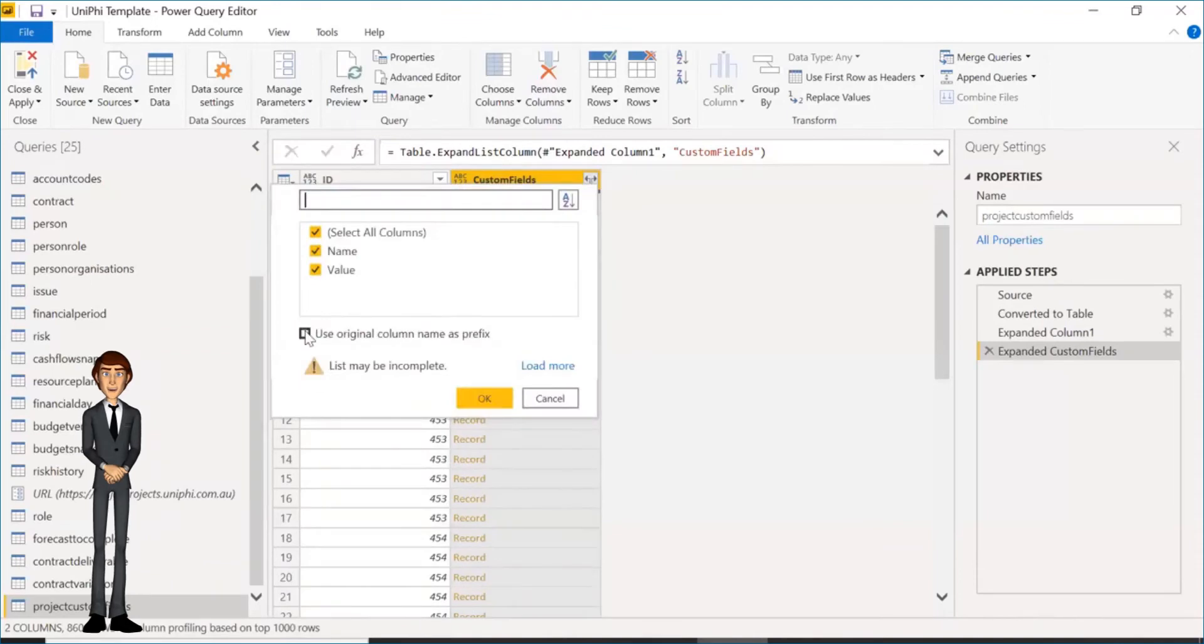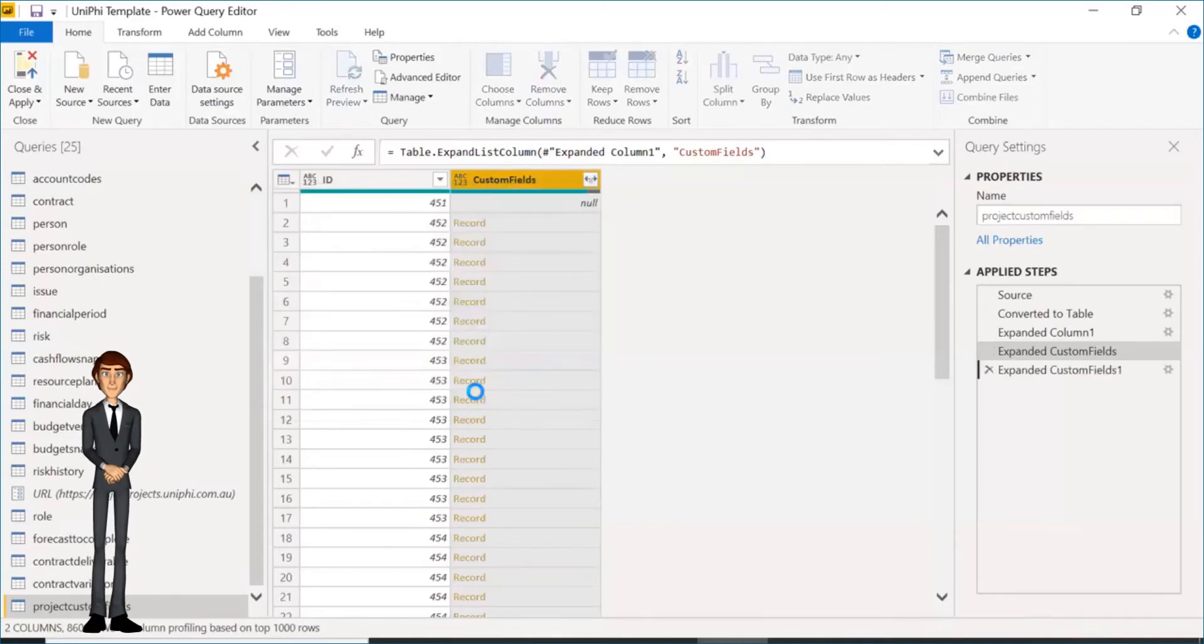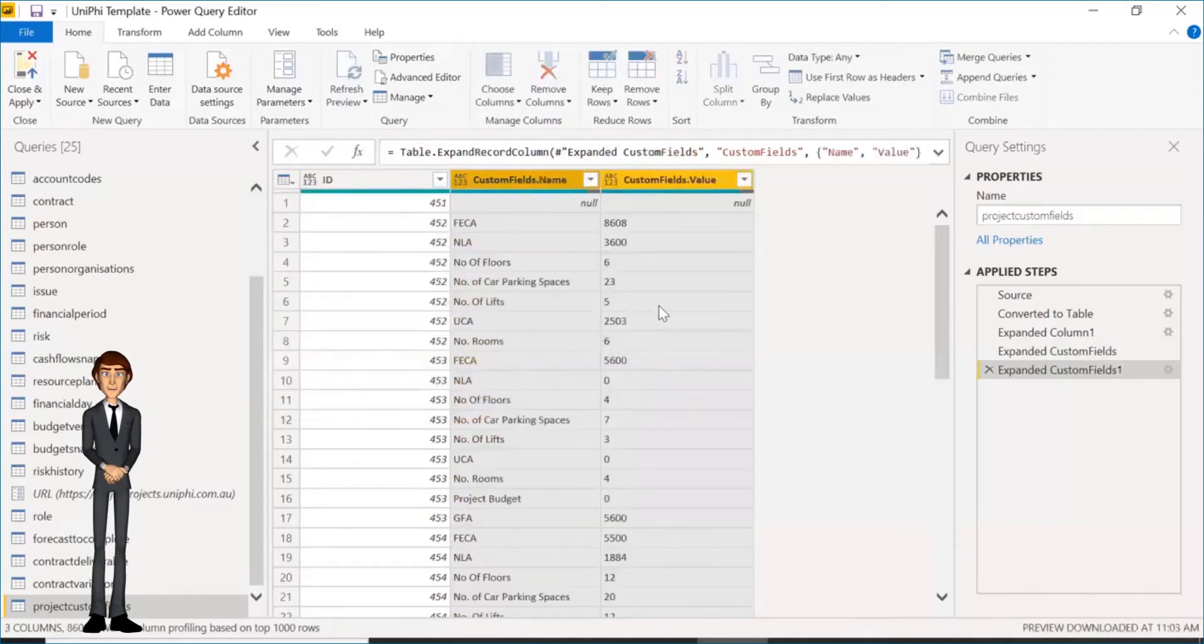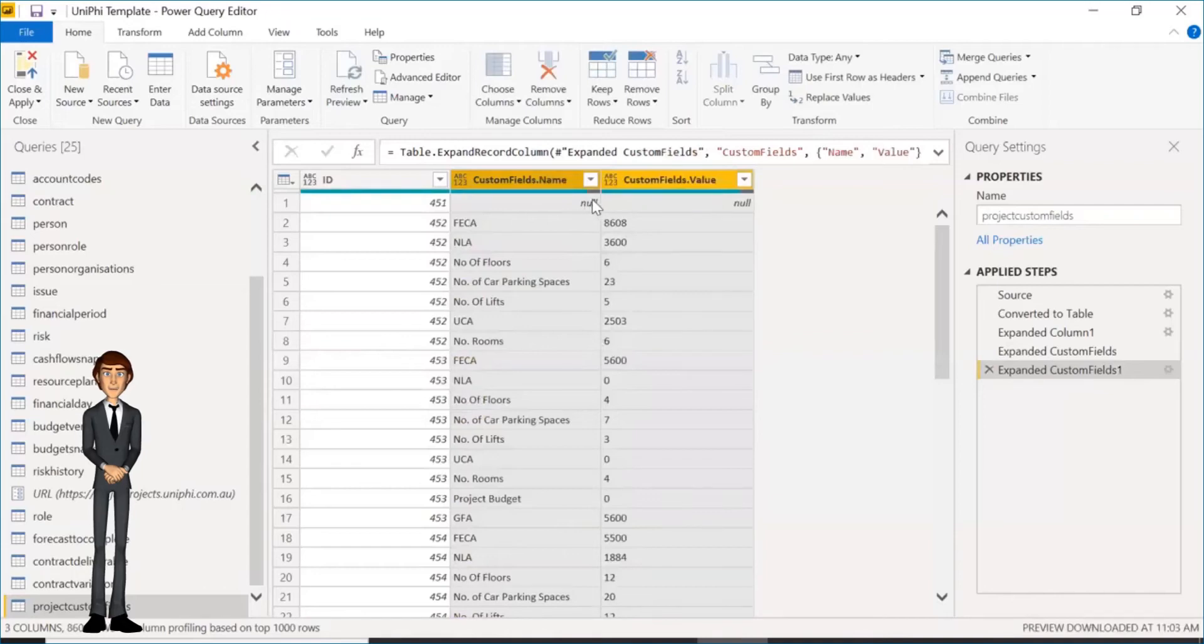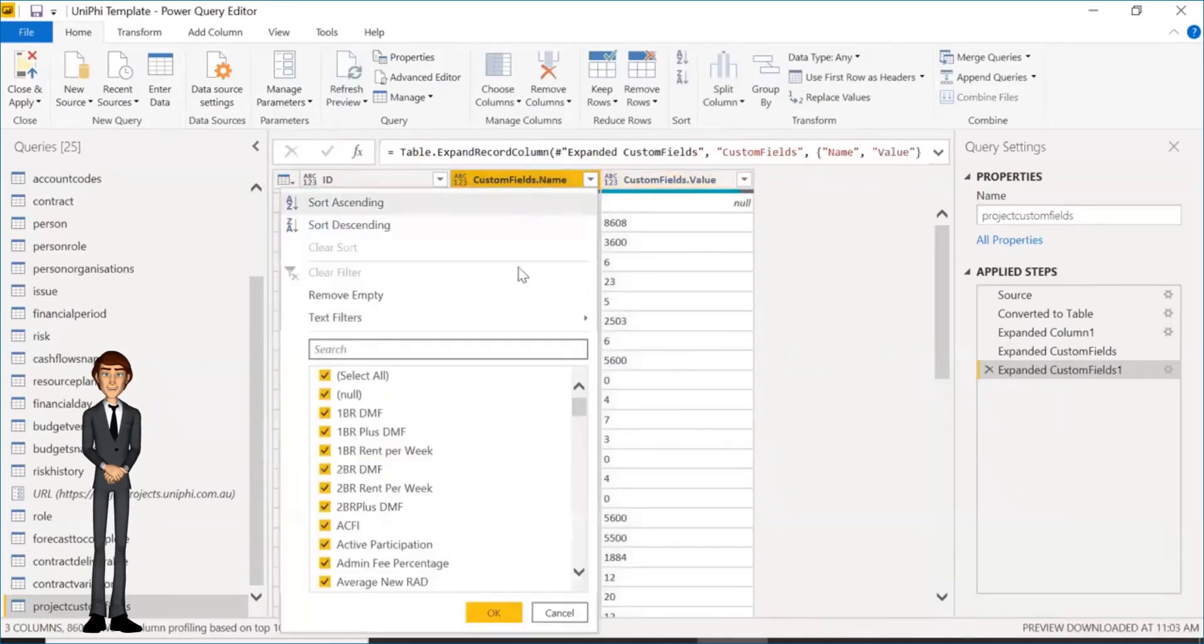Click the box at the right again, and this time tick Use Original Column Name to bring in the accurate field name. Then you want to get rid of all the nulls. To do so is simple. Simply untick the null box and click OK.